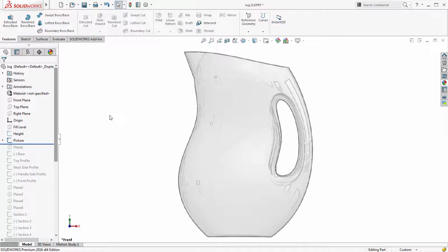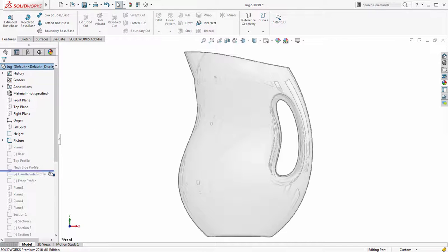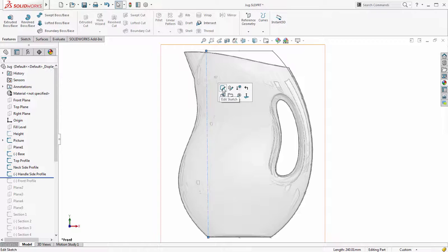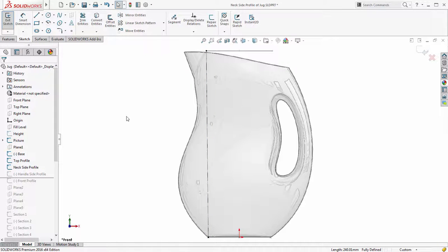SOLIDWORKS 2016 provides some great new enhancements for designing complex shapes. In this example we are going to start by using a StyleSpline to redefine the side profile of the jug. In SOLIDWORKS 2016 StyleSpline now includes the option to create a B-Spline in addition to a Bezier curve type.